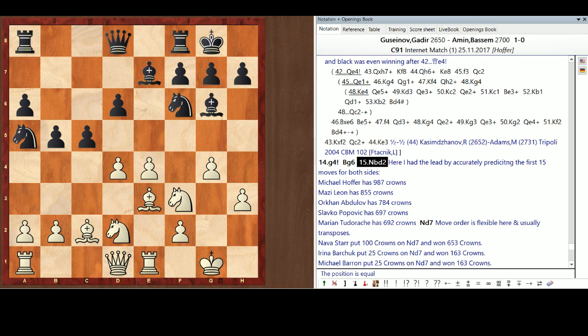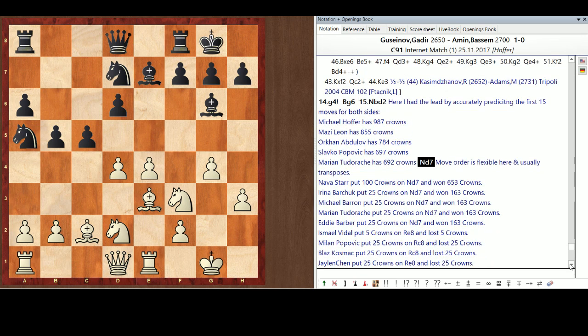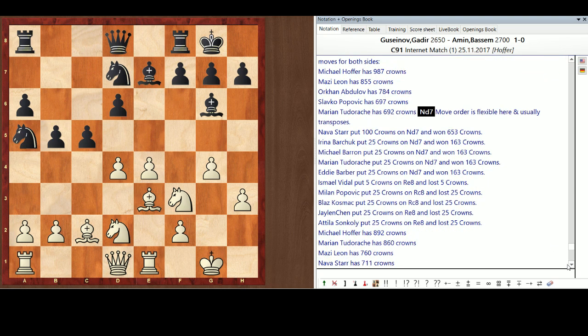Now, this is where I first made a mistake. Well, it's not really a mistake. But, in previous games, Dr. Amin, he played rook e8. The move order here is very flexible. So, I went with, Bassem went with before. But, Sasha's wife, the great Canadian and Ukrainian champion, Navistar, put 100 crowns on Knight d7. She won 653 crowns. As did Irina Baruchuk. She put 25 and 163. As did Michael Barone, Marianne Tutarashi, Eddie Barber, and the rest of us went down the drain on rook e8.